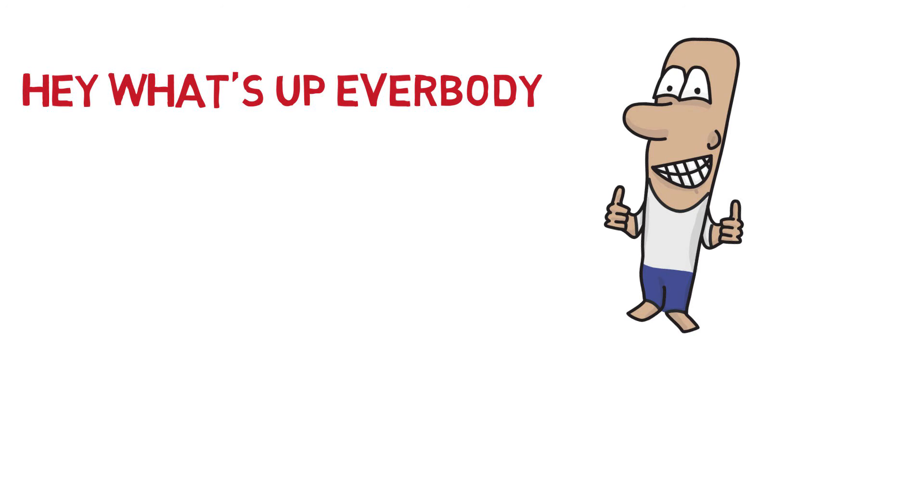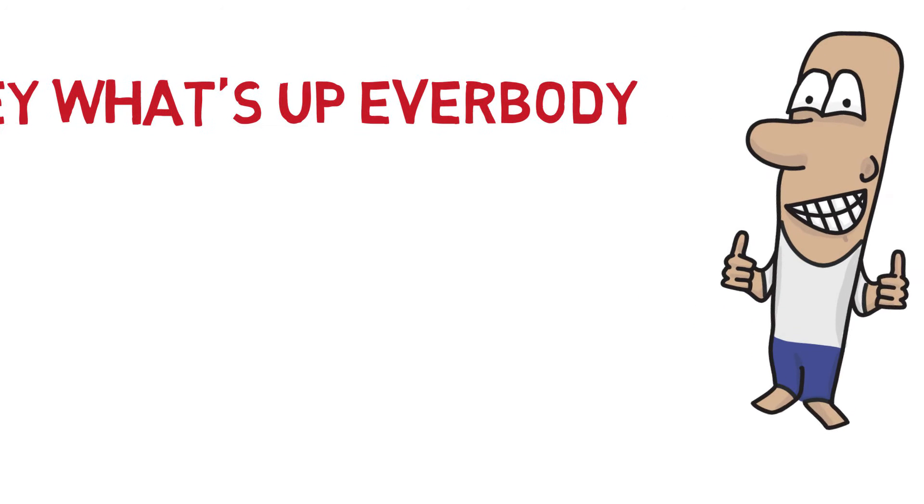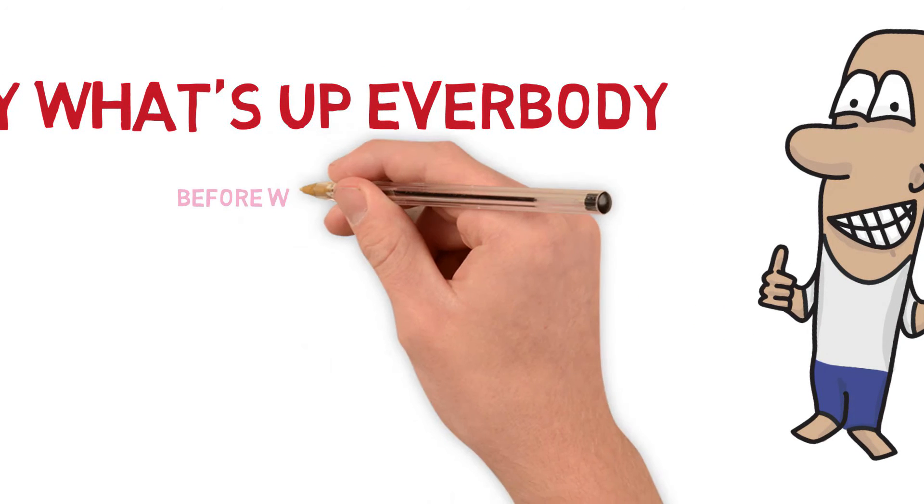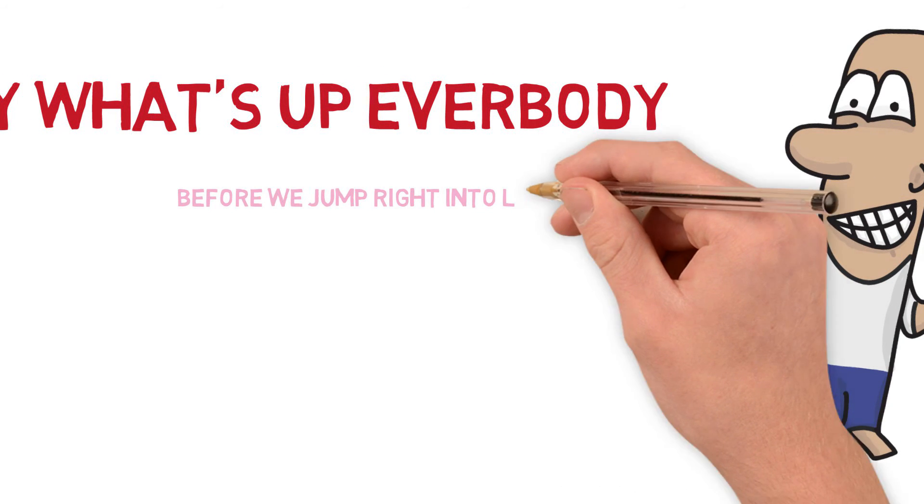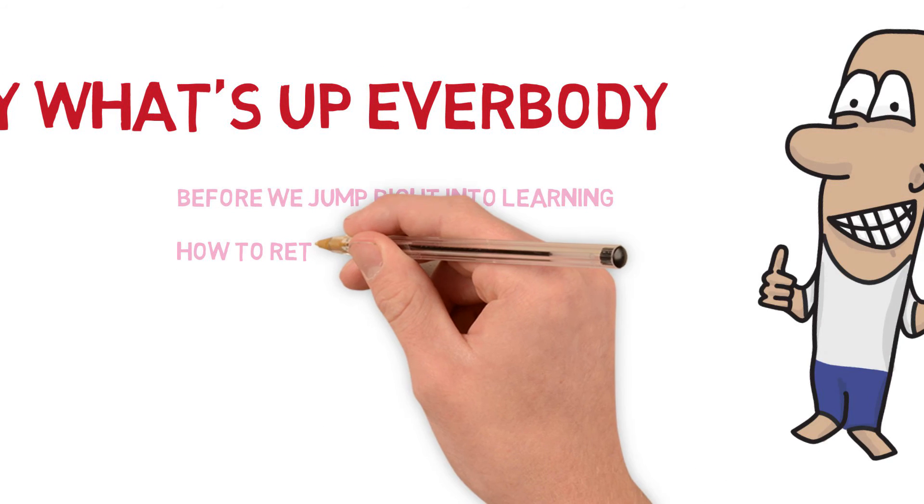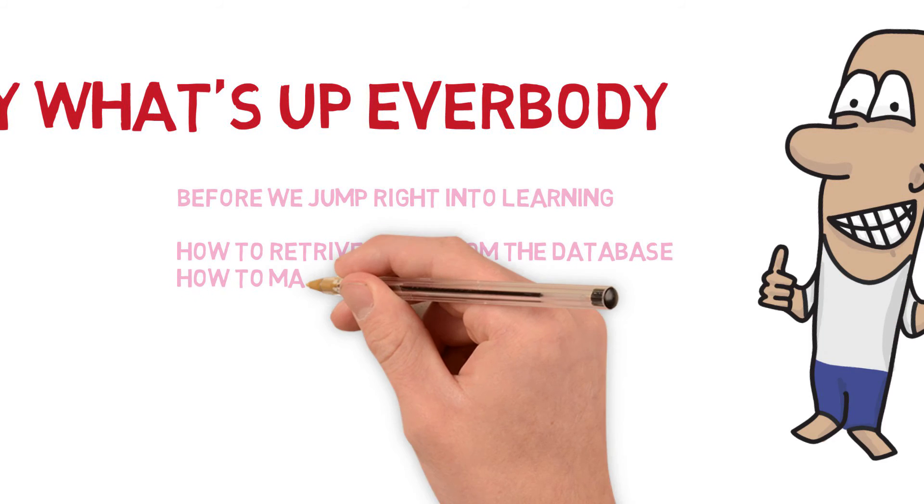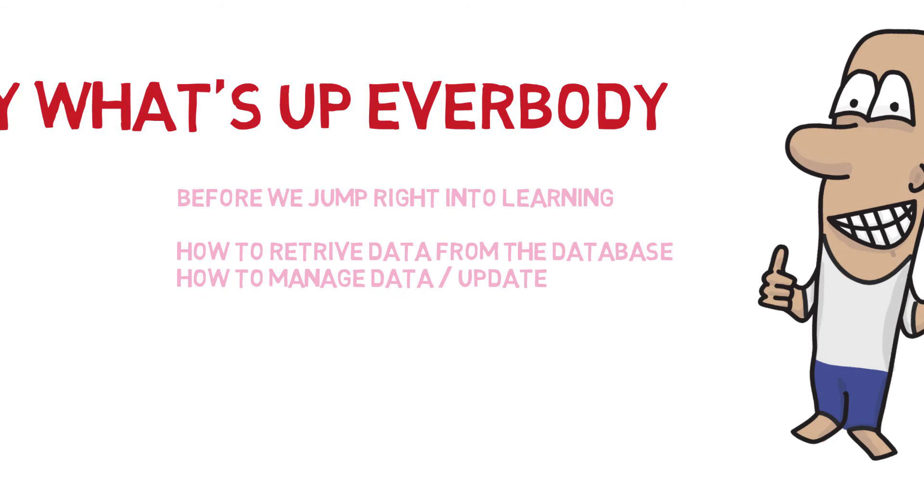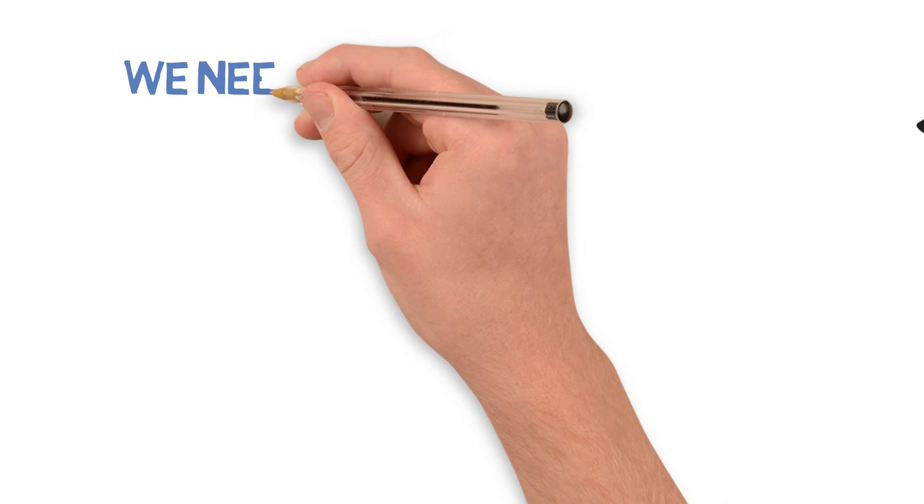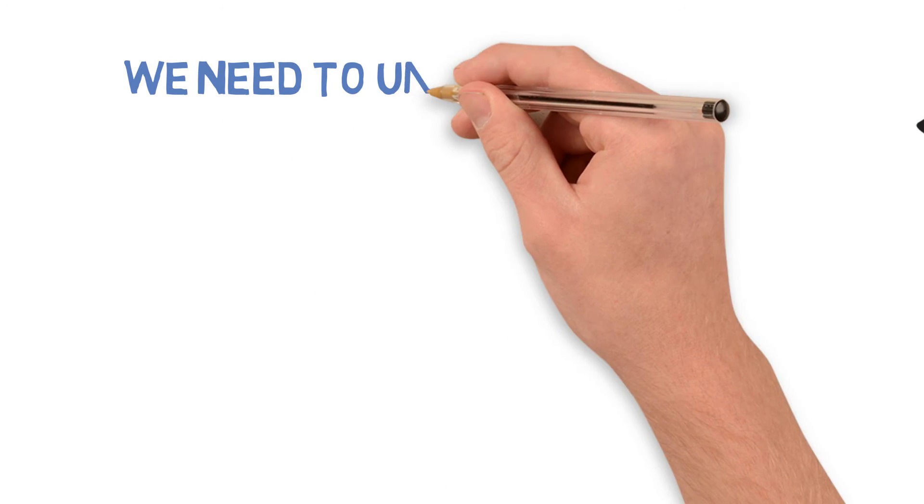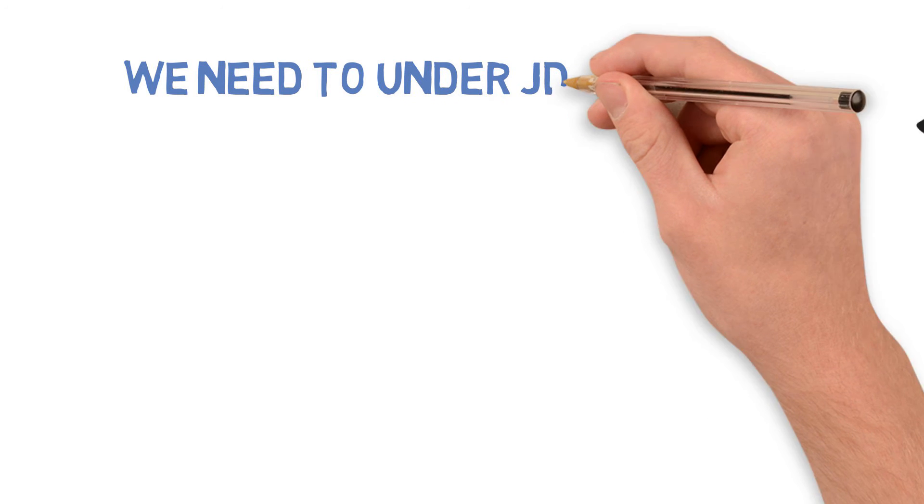So far we have done that, but we didn't really discuss Java JDBC drivers. That's what I want to discuss before we jump into learning how to read data from database, how to modify data, and how to update data to MySQL database.